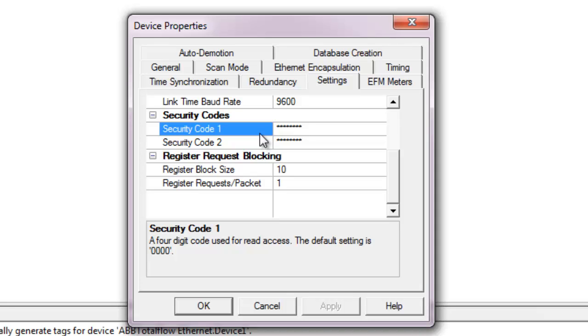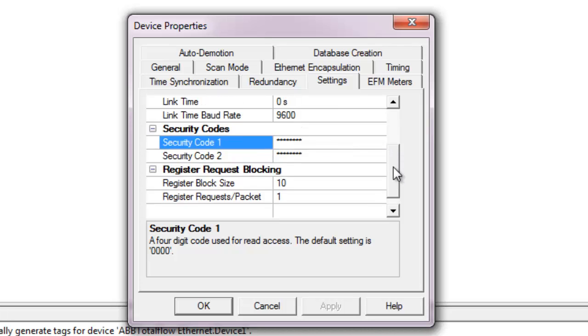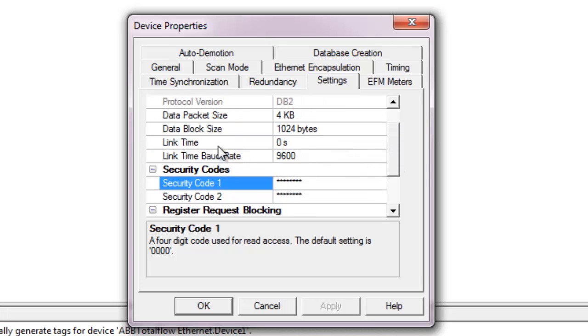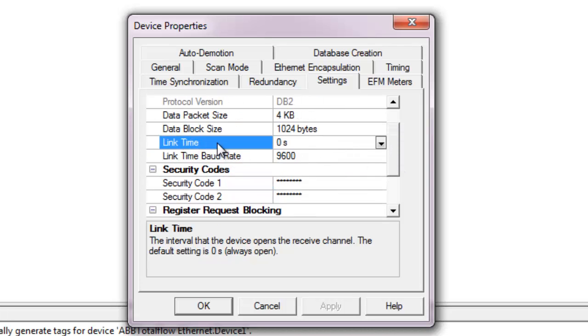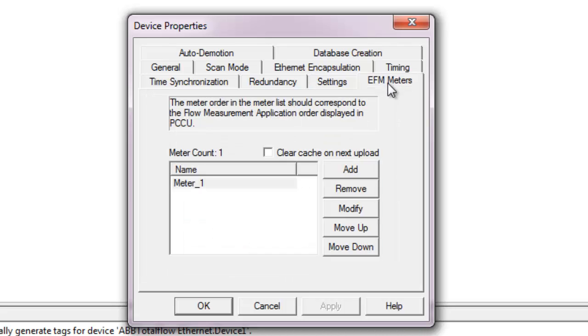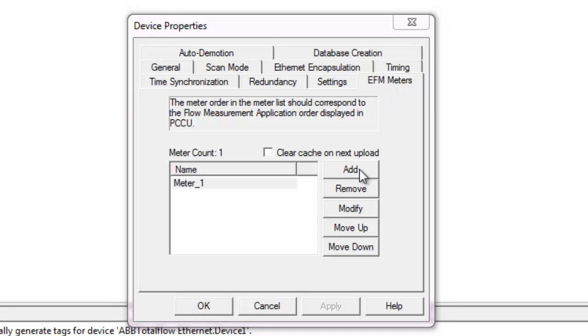If the device uses a security code, this must be entered in the driver device settings, otherwise leave it at the default. One feature of the ABB Total Flow device is the ability to put it in a low power mode. After the correct settings have been entered, simply add the necessary EFM meters for the Total Flow device.